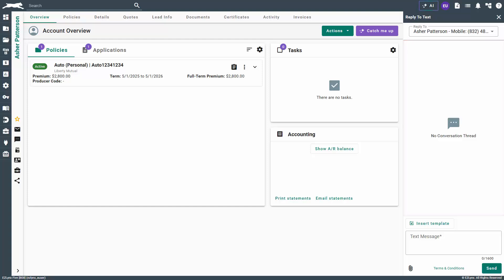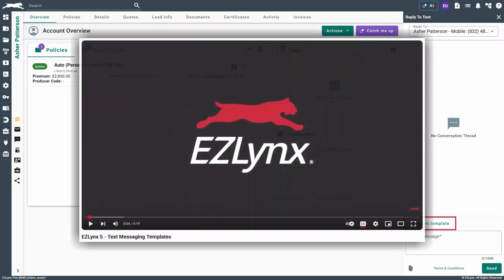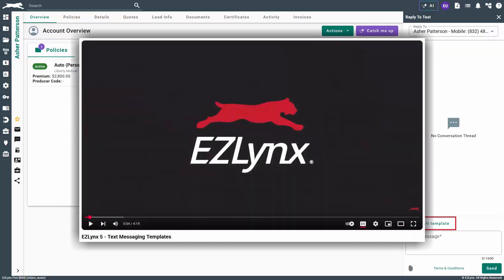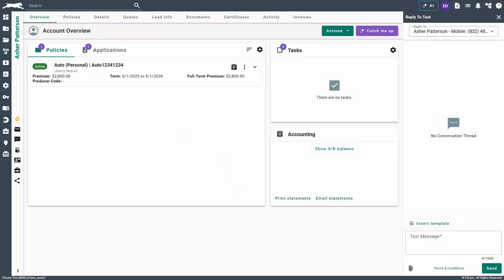If you have any previous text history with this insured, it will display here. Under that you have the option to use text templates by selecting insert template. To learn more about text templates, please watch our video text messaging templates.